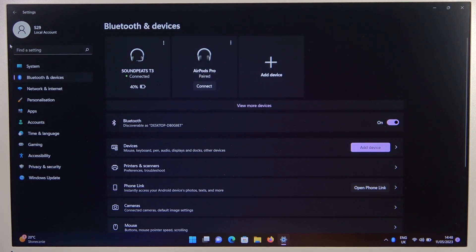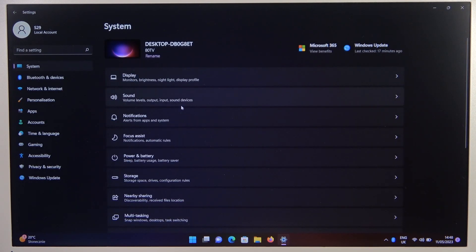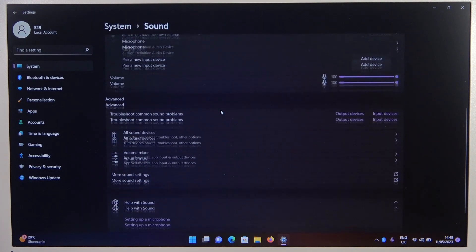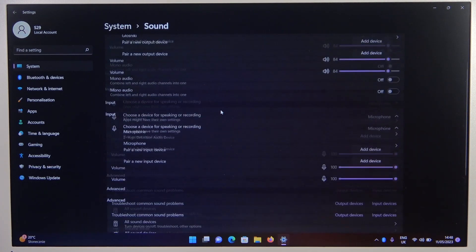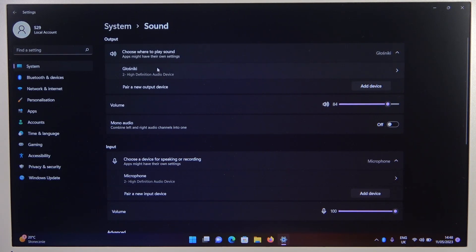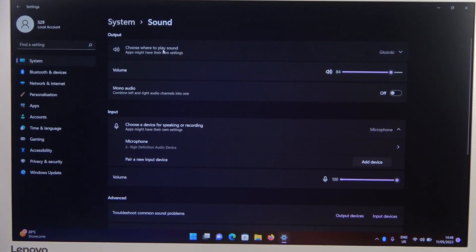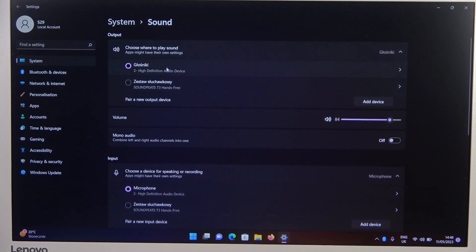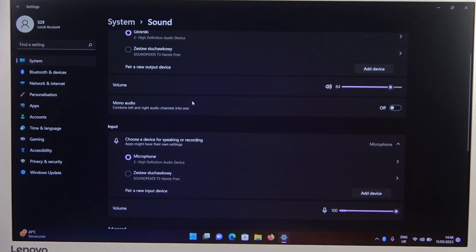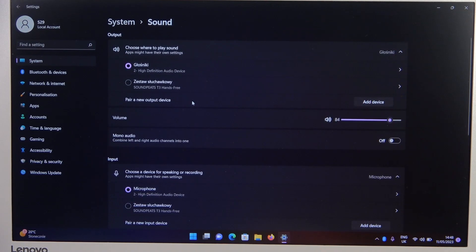At the end I can recommend you to go to system sound, and take a look at the output and the input device. As you can see, for some reason, I cannot actually select my headphones. They are not visible right here. Okay, after a few moments they are, but I have to do this manually.